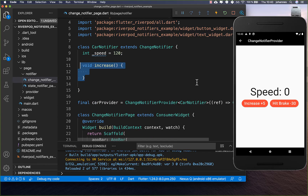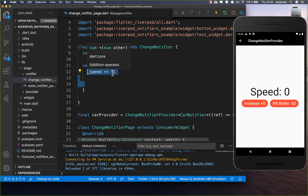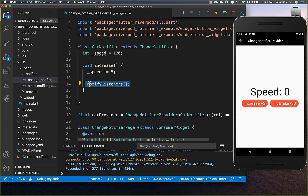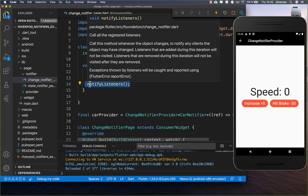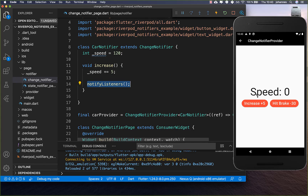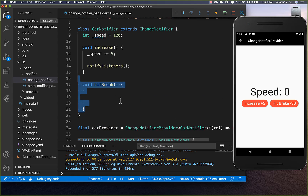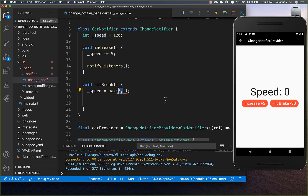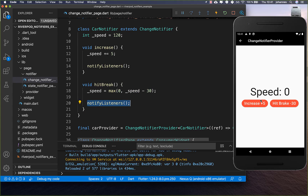We create two methods. The first increases the state — clicking the button increases speed by five, and we call notifyListeners() to manually update the UI, otherwise it won't update. The second method is hitBreak, which decreases speed by 30, but we make sure we don't go below zero since you can't have a negative speed. Again you need to call notifyListeners() to update the UI.